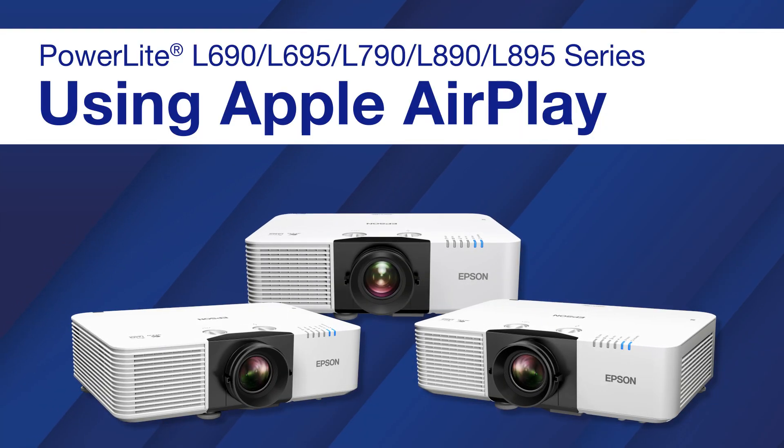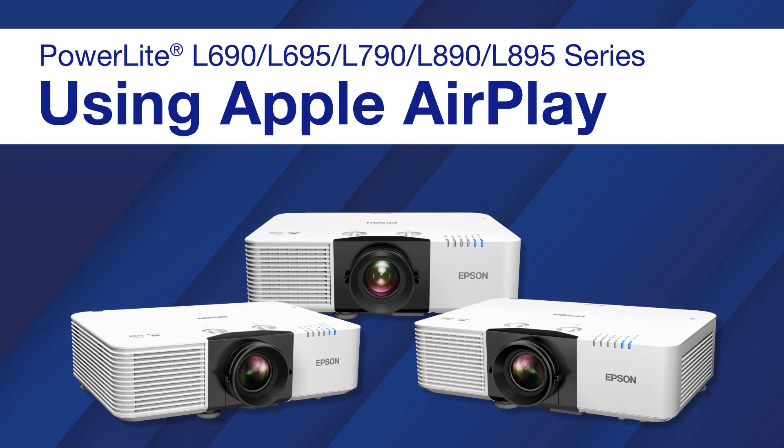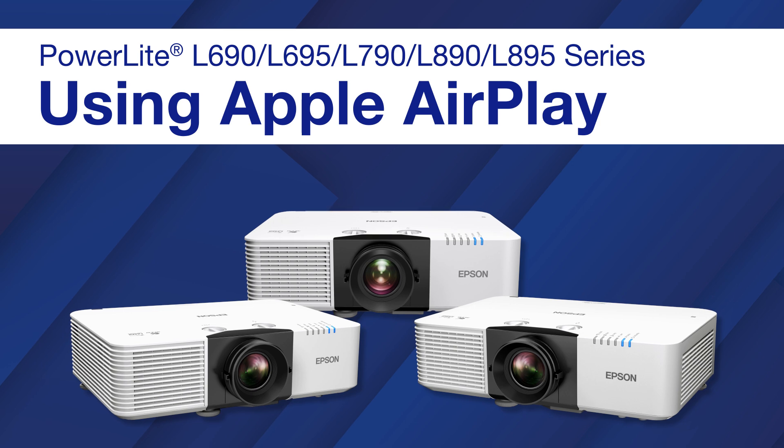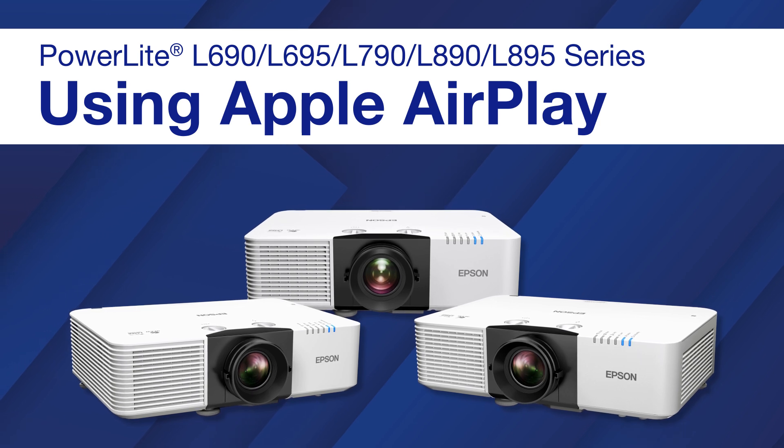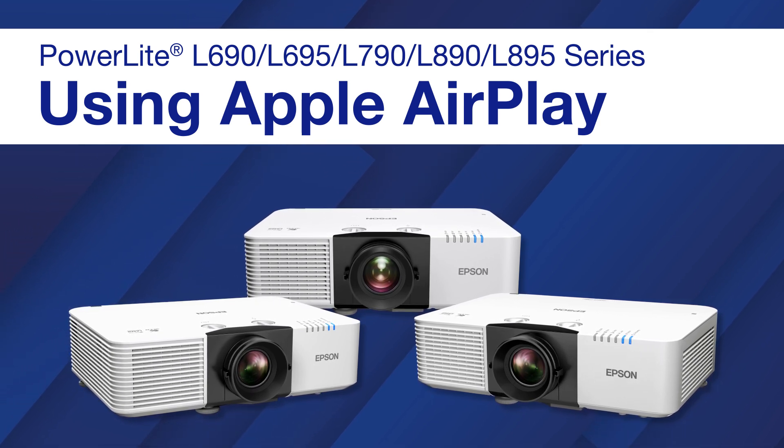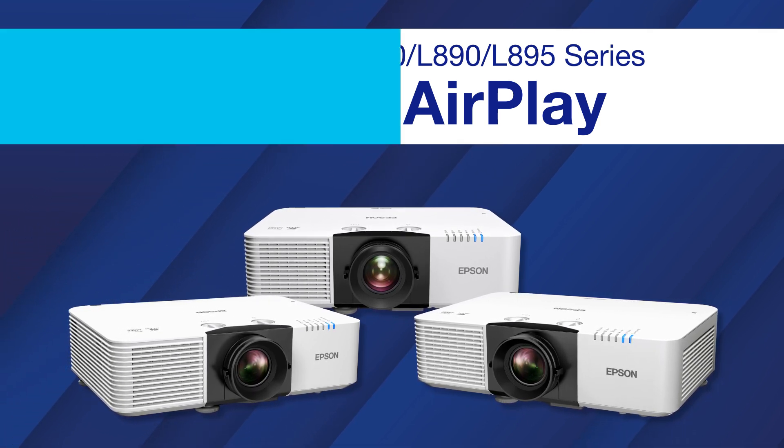You can set up your projector to use AirPlay to stream audio and video, or mirror the screen of your Apple device.